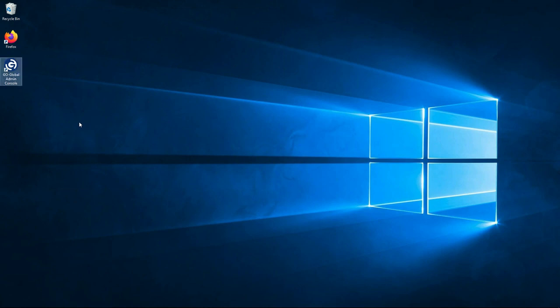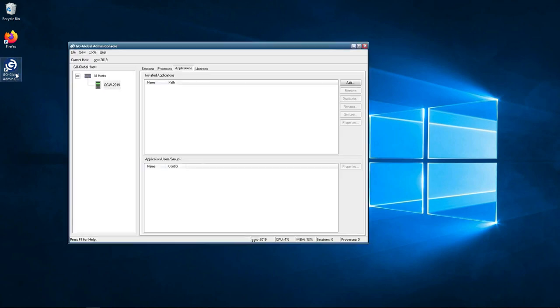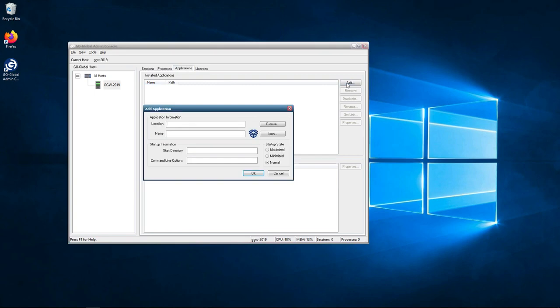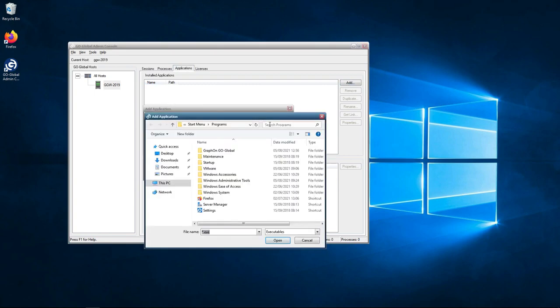The first thing I want to do is just add an application to show you how to do this. We need to open up the GoGlobal admin console, and by default you can see it opens up the applications tab. To add an application we just click on add, and then from here we click on browse. By default it automatically takes you to the start menu programs.